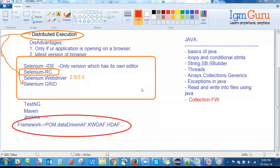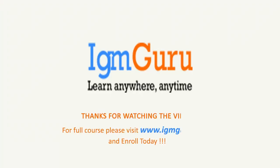Everyone seems satisfied with the session. Thanks to all the participants for your time. We hope to meet again and start the actual course session very soon. Thank you Tarun, thank you Arvind. Good night everyone. Thanks for watching the video — for the full course please visit www.igmguru.com and enroll today.